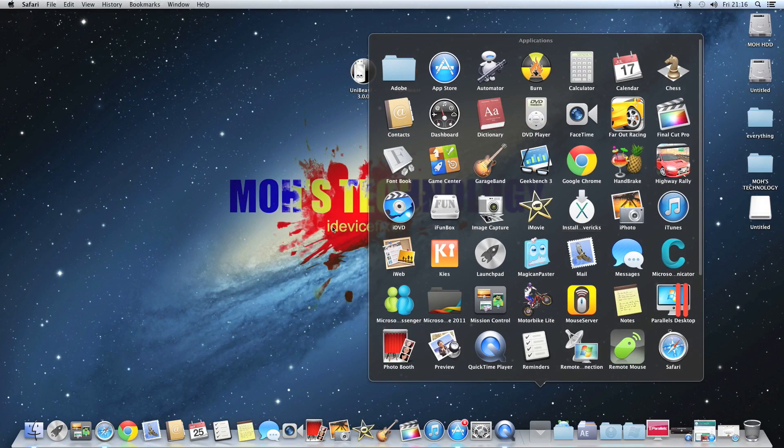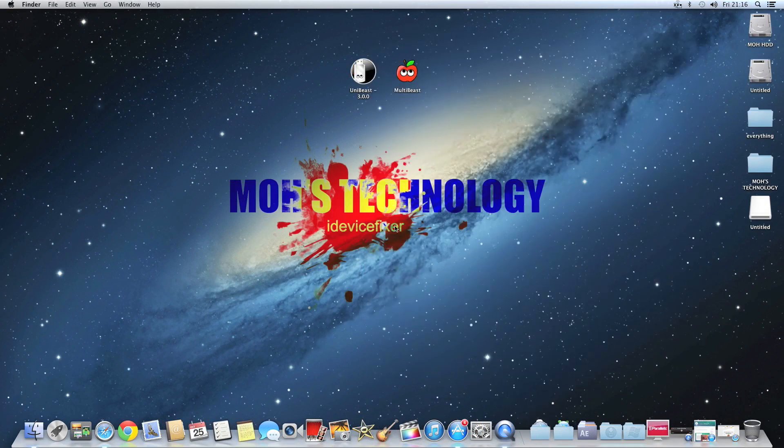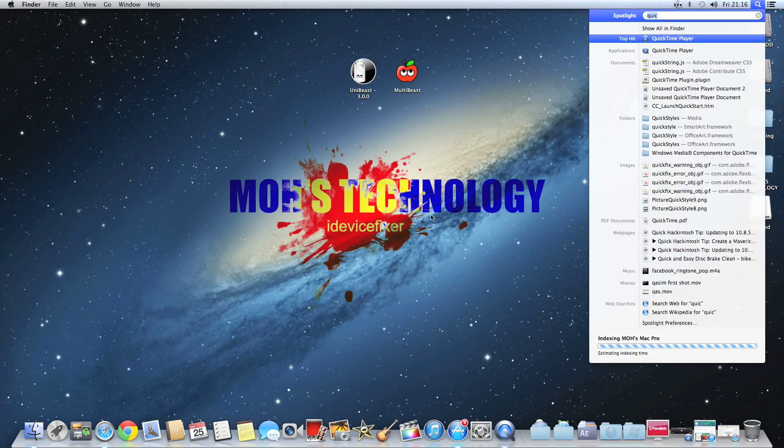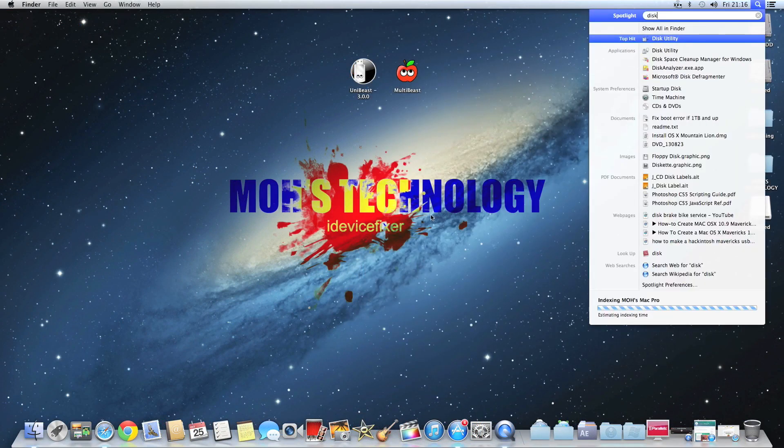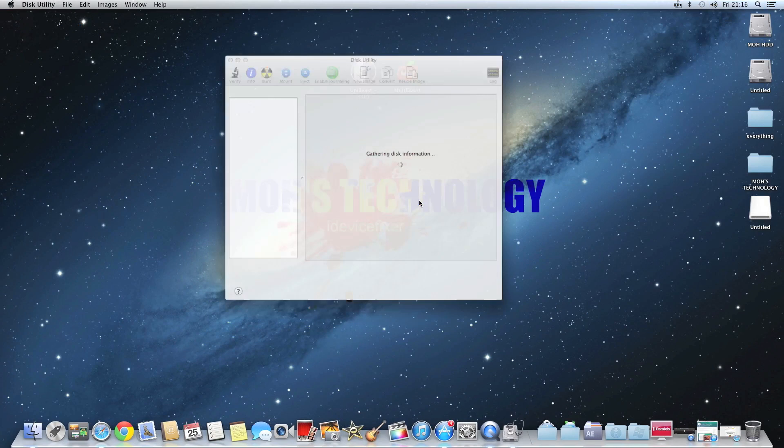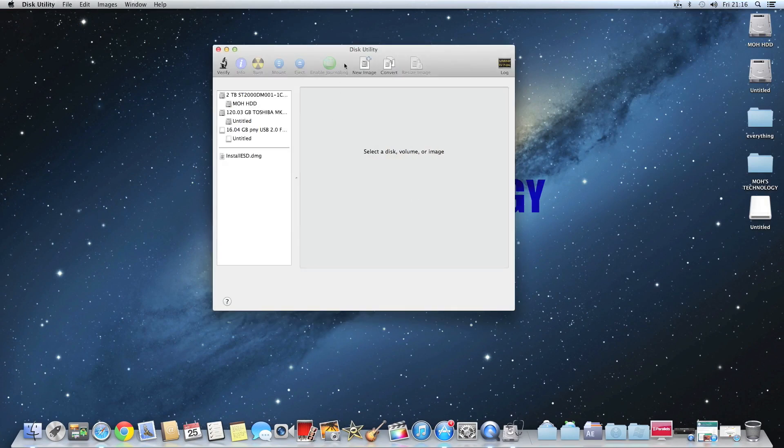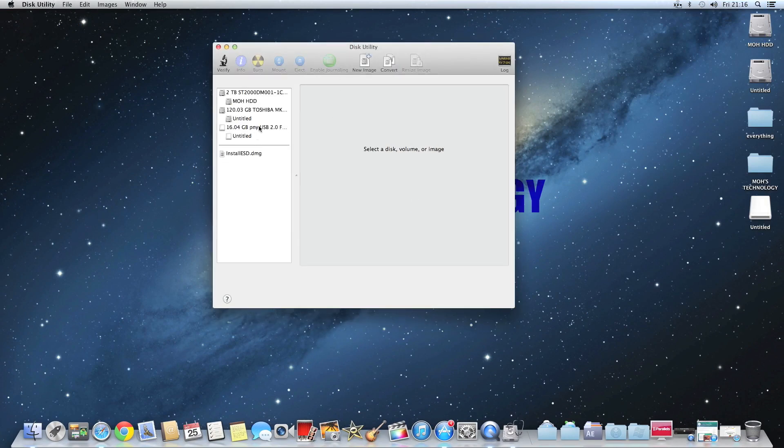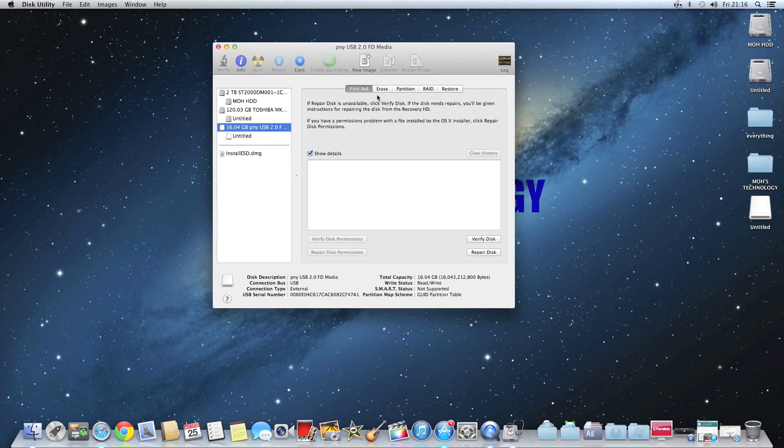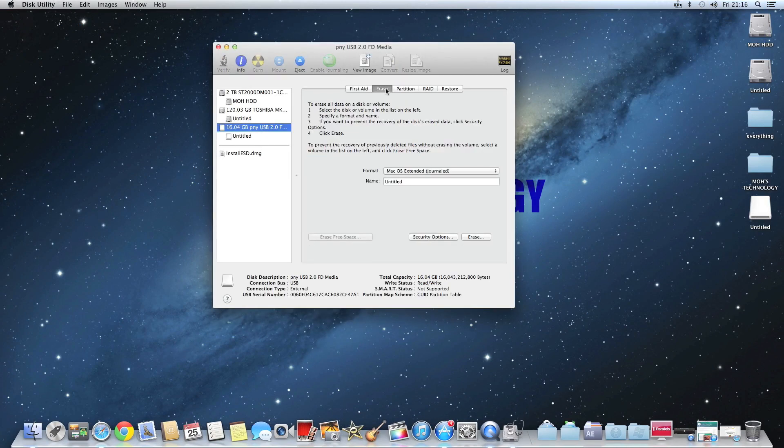So once you have downloaded it, your image would be in your applications folder. So then what you want to do now is open up Disk Utility.